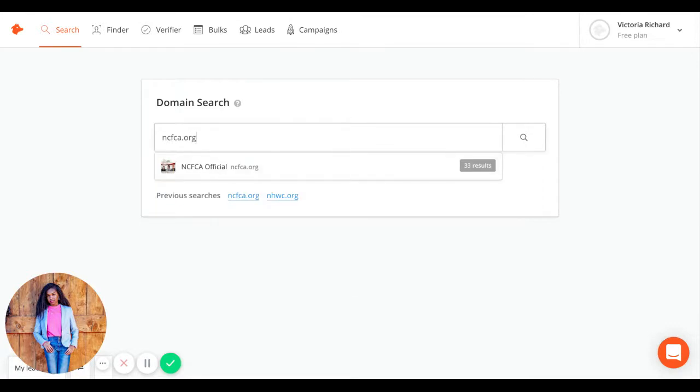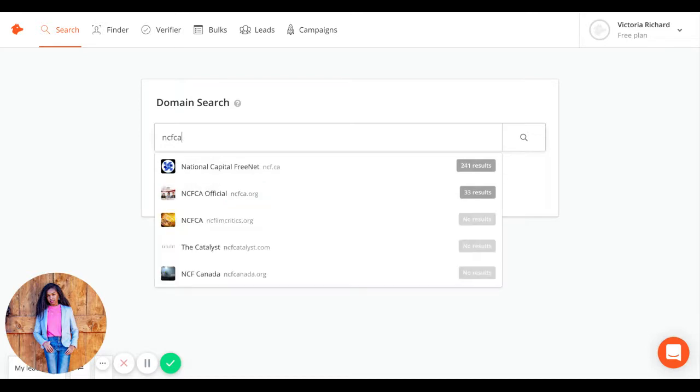Then many options will pop up. You can recognize by the clues, such as the logo or the accuracy of the name. NCFCA official looks like the best one for me.